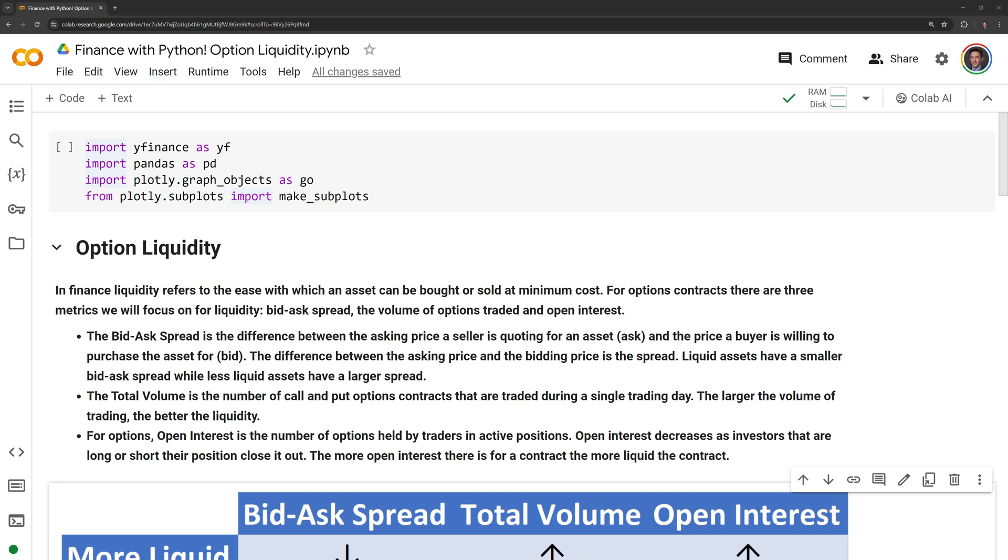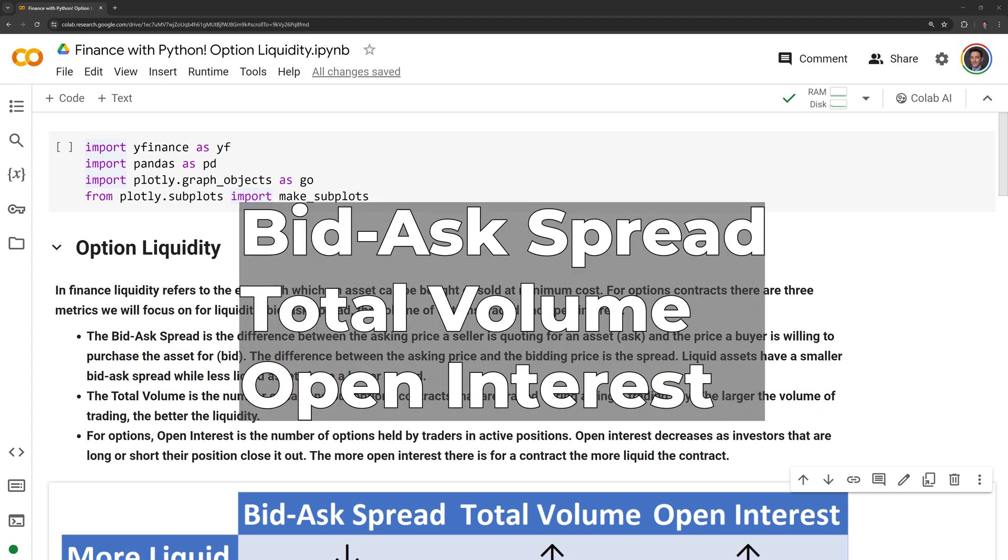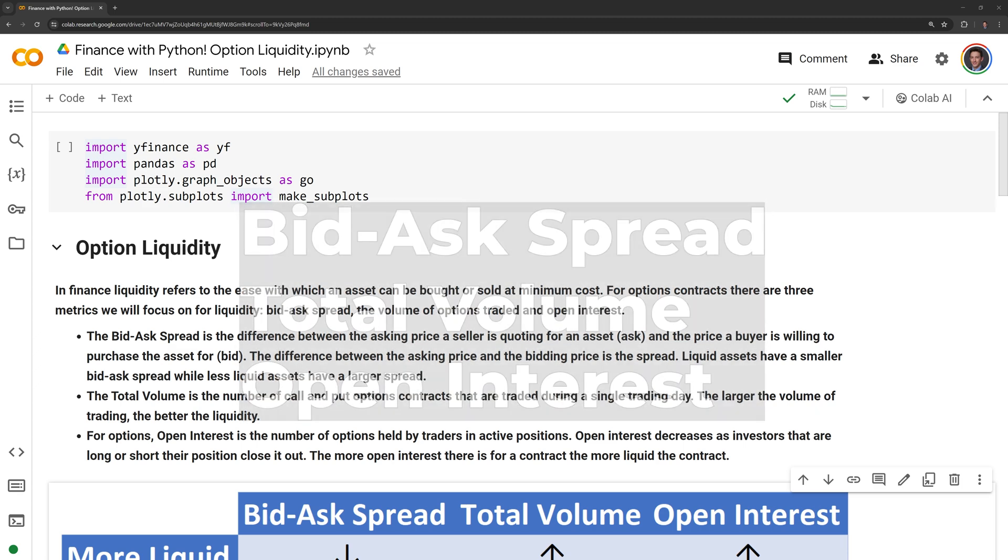Let us define option liquidity. In finance, liquidity refers to the ease with which an asset can be bought or sold at minimum cost. For options contracts, there are three metrics we will focus on for liquidity: the bid-ask spread, the volume of options traded, and open interest. Let's review all of them.